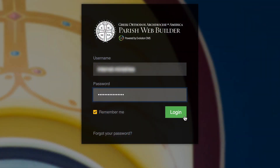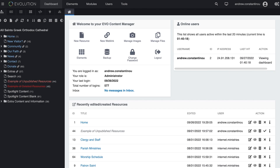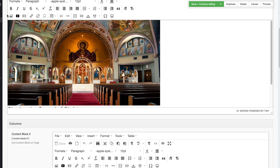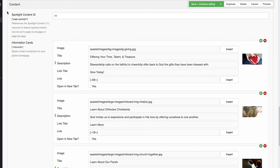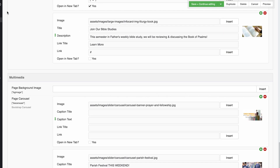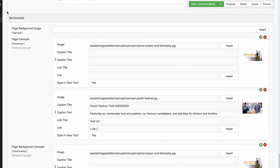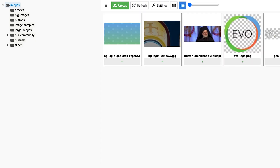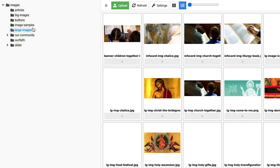Let's get started. After you have logged into the Evo CMS, edit your parish homepage and scroll down to the page carousel section. To add an image, click the insert button at the end of the image block and select one from your website's file manager or upload one from your local computer.